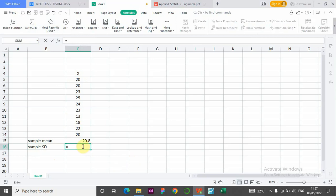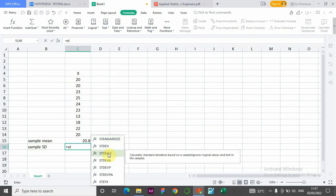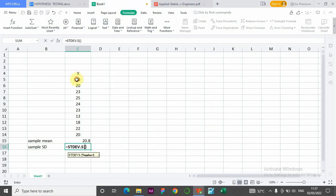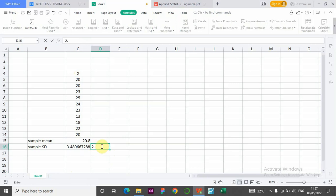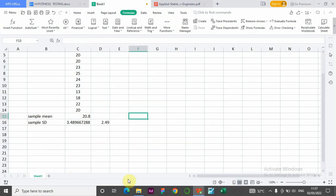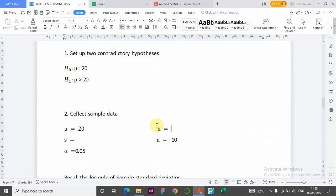Using Excel and highlighting the data, we compute the sample standard deviation. To two decimal places, the sample standard deviation s is 2.49. So now we know our x-bar (sample mean) is 20.8 and the sample standard deviation s is 2.49.